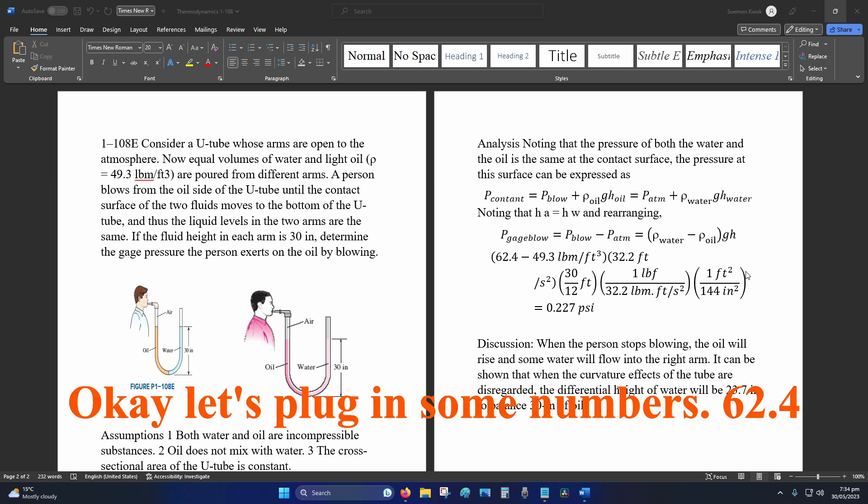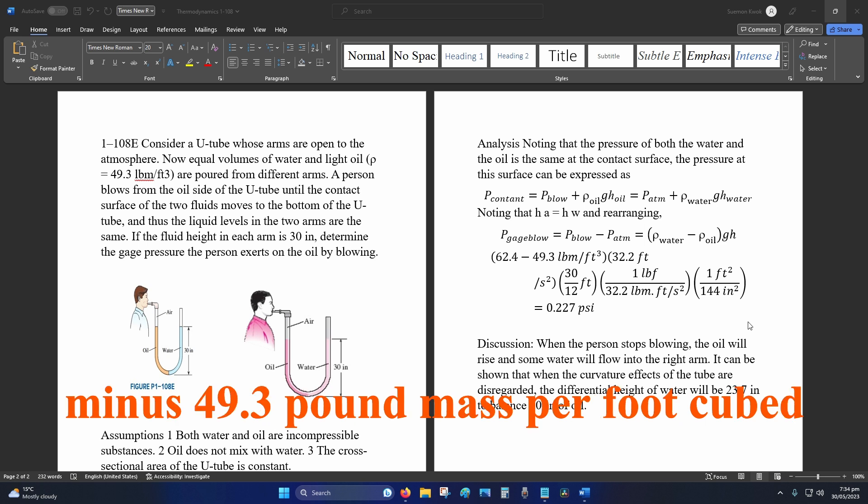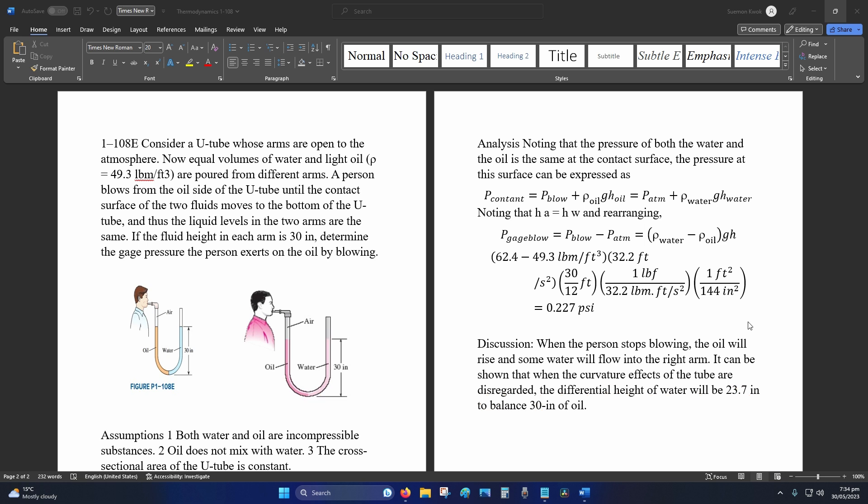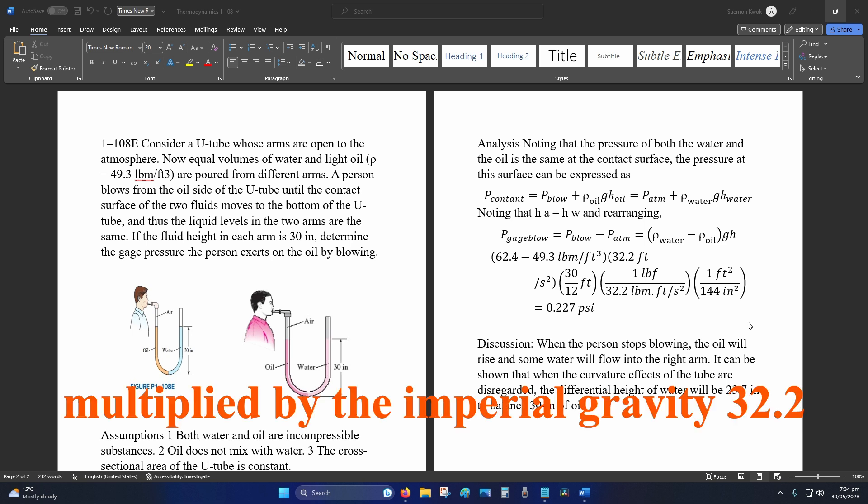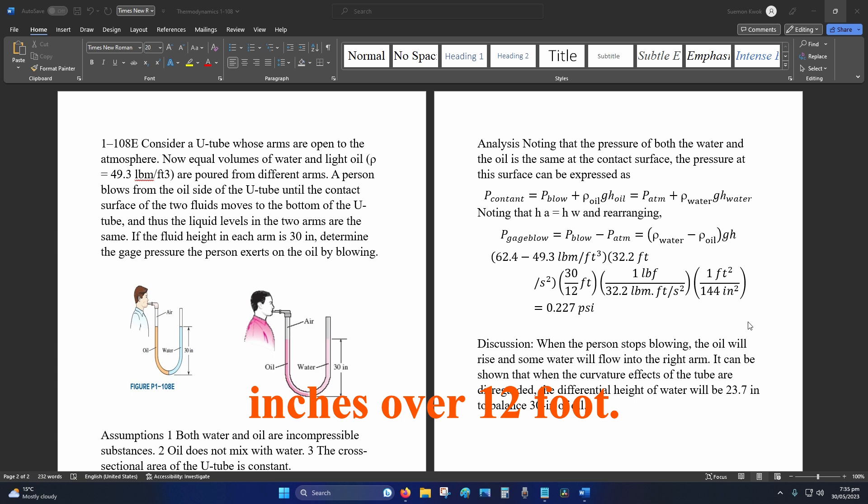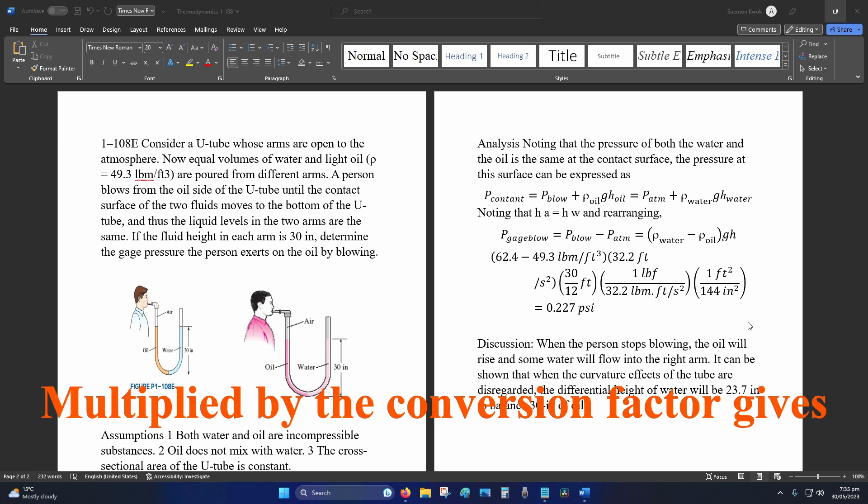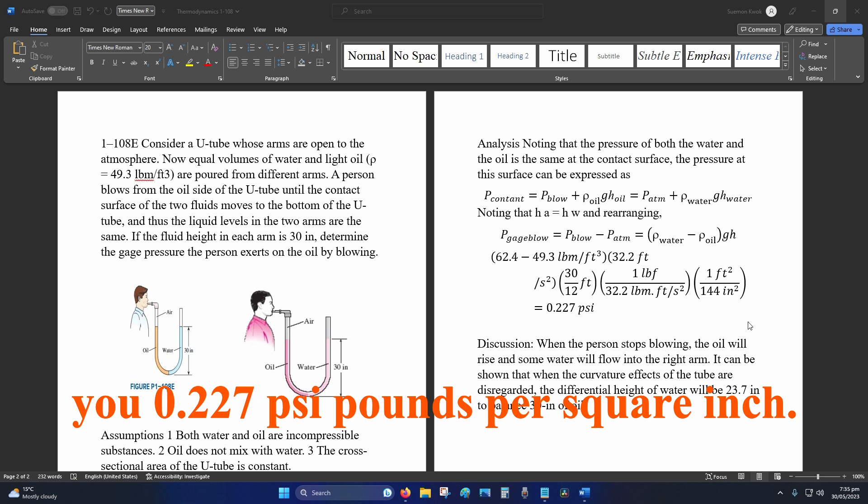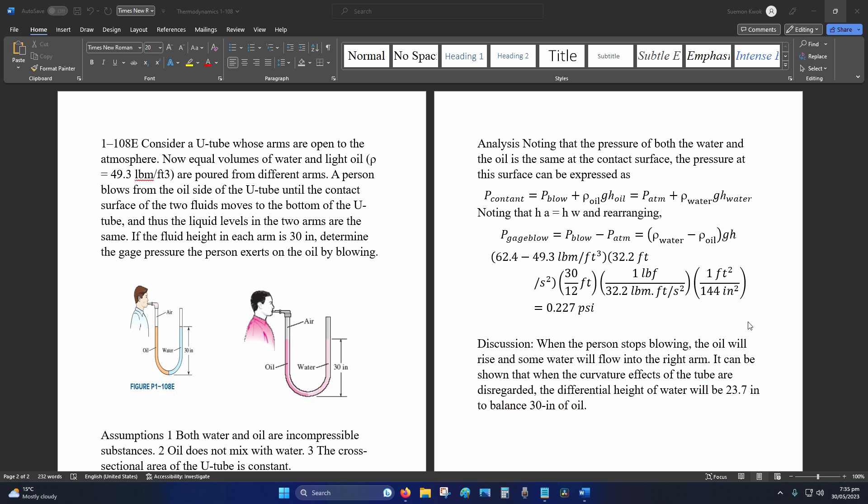Okay, let's plug in some numbers. 62.4 minus 49.3 pound mass per foot cubed, multiplied by the imperial gravity 32.2 feet per second squared, multiplied by 30 inches over 12 foot, multiplied by the conversion factor gives you 0.227 psi, pounds per square inch.